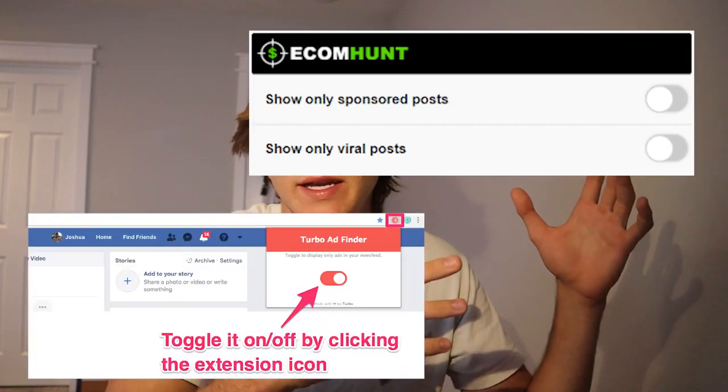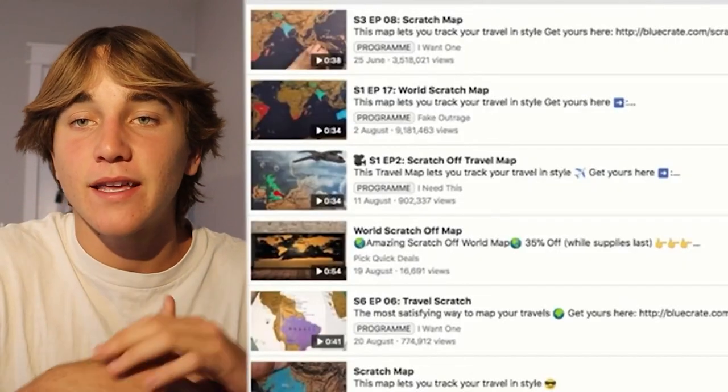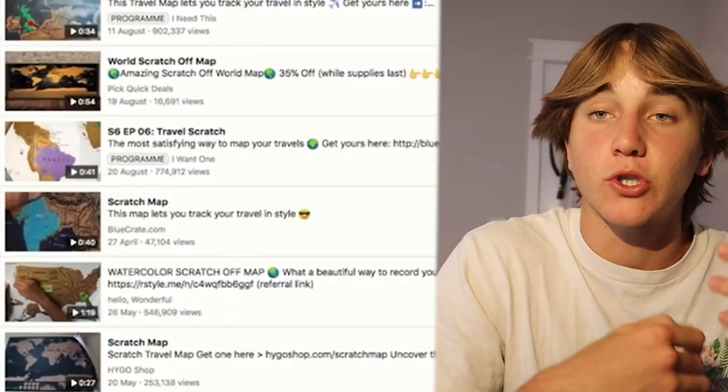The second thing I'm going to show you is how to find a product to dropship. First, you can just open up TikTok and scroll. The second way is to download an extension for Facebook — all it does is show you only ads, so you can see what kind of products are trending right now and what products you might want to dropship.